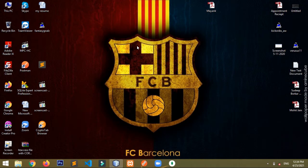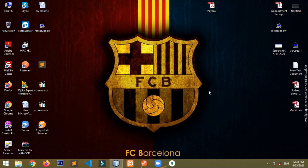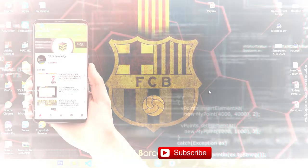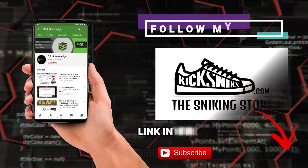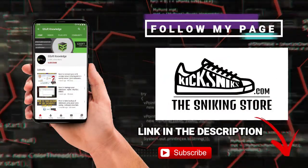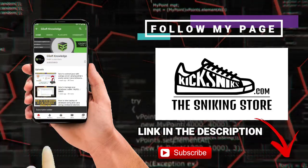Hello guys, welcome once again to my channel. Today in this video I will be showing you how you can set dynamic size of a text field in JasperReport, or any component of the JasperReport. If you haven't subscribed to my channel, click subscribe.